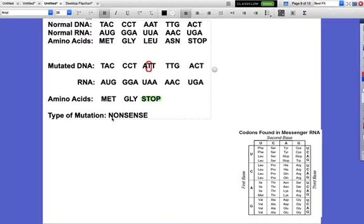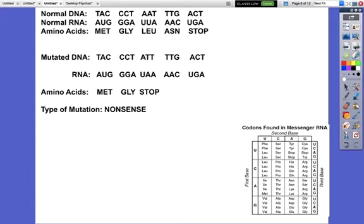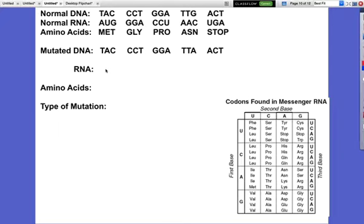It coded for a stop codon in the middle, early on before it was completely formed. Hopefully you're getting this. Moving on to our next one. The first step is always to look and see if there are any extra letters or missing letters - everything should be in threes. We've got TAC CCT GGA TTA ACT - no missing letters, no extra letters. So I know it's not a frameshift. I'm going to go ahead and compare: TAC - TAC, CCT - CCT, GGA - GGA, TTG... TTA.